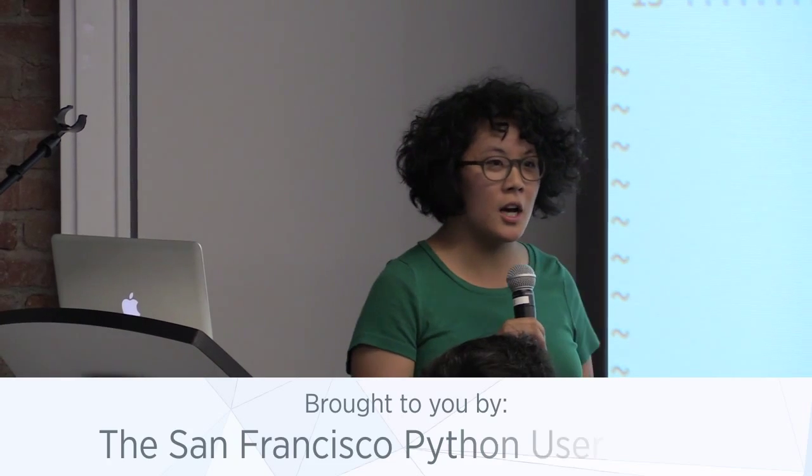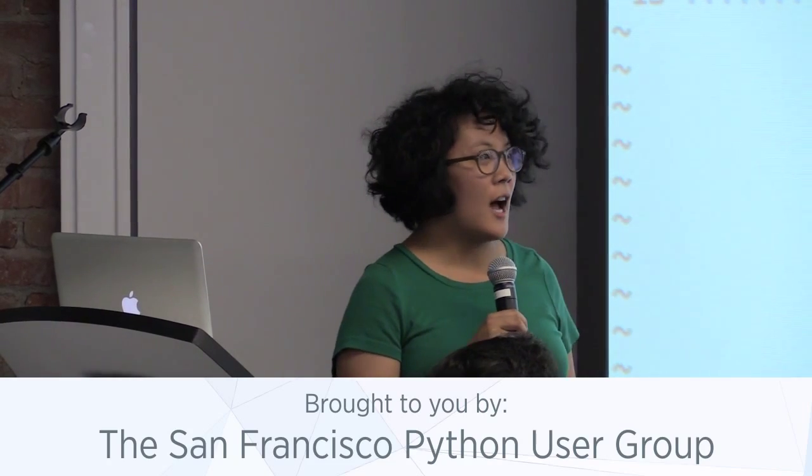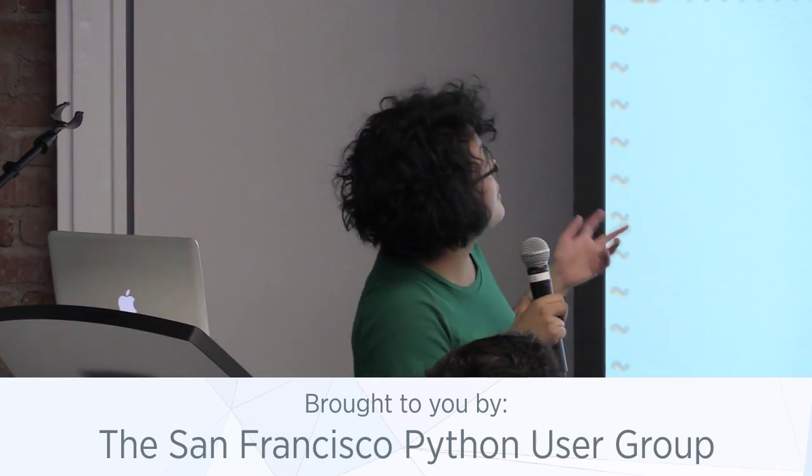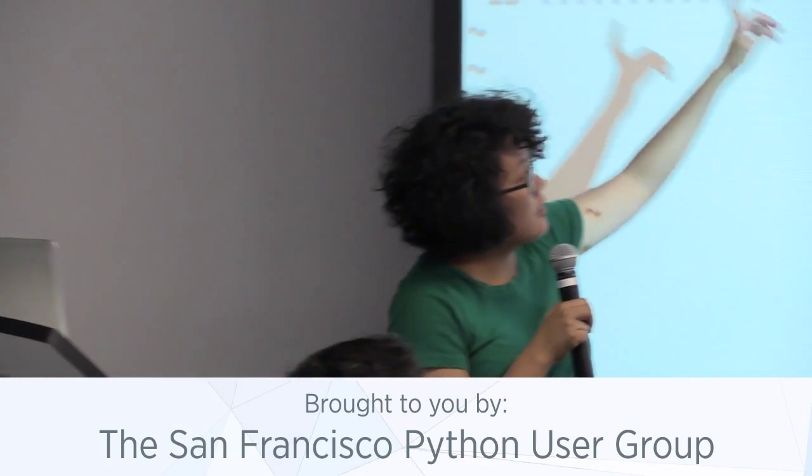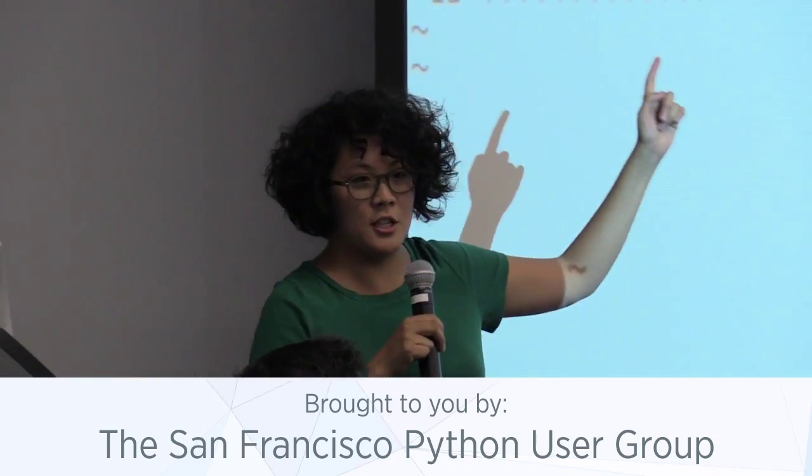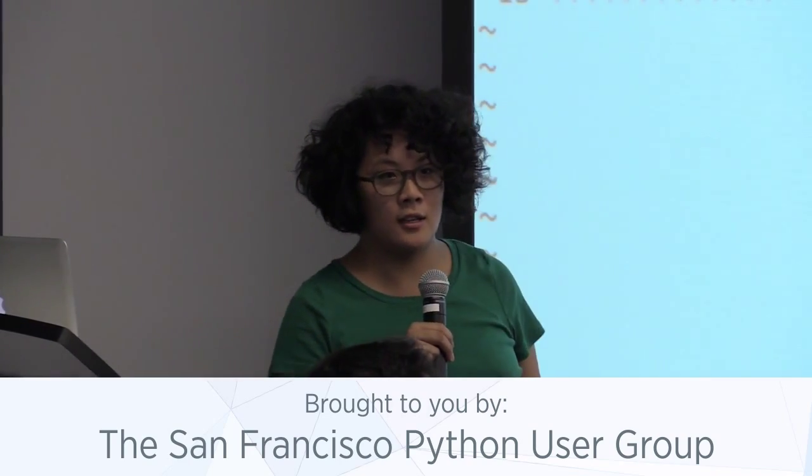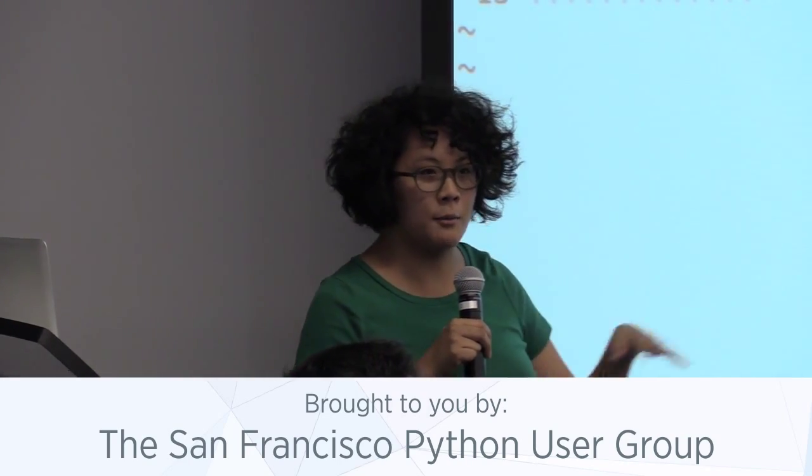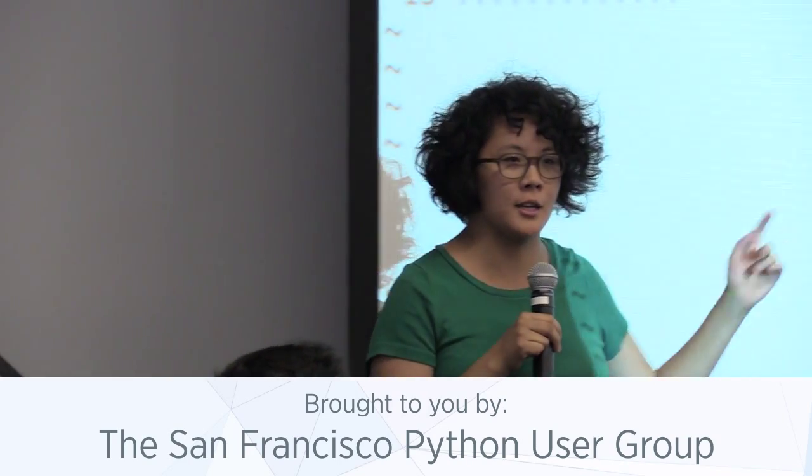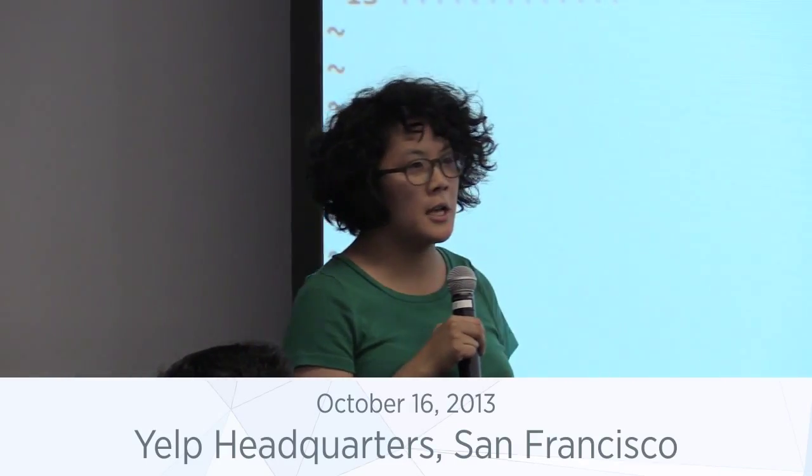My name is Maggie Jo. I tweet at ZMag, and the code for this presentation is available at that GitHub link: github.com slash ZMag, it's one of the repos.